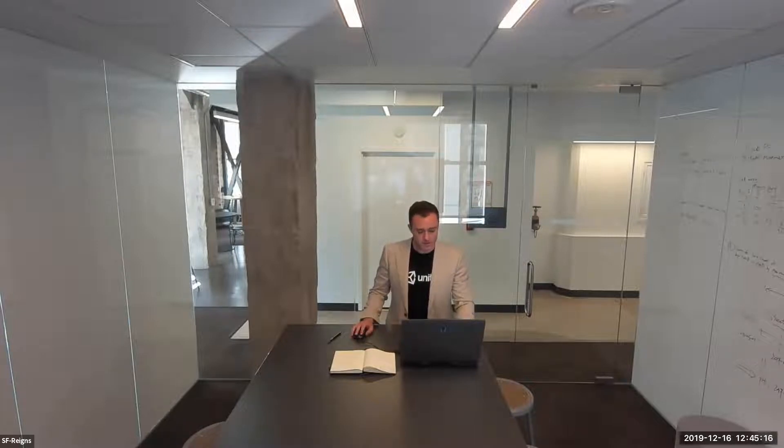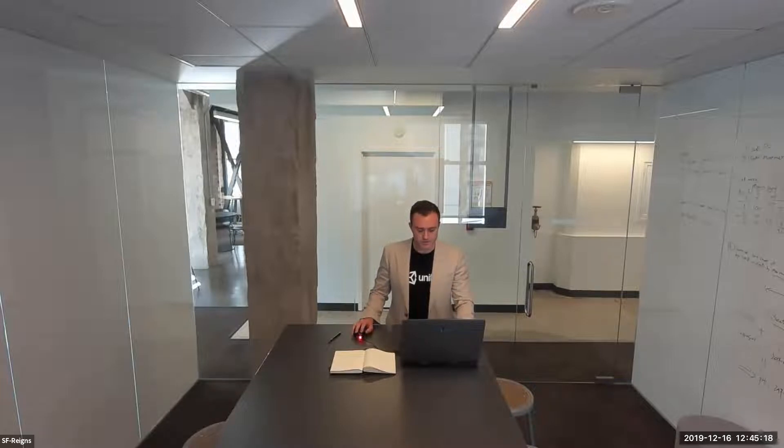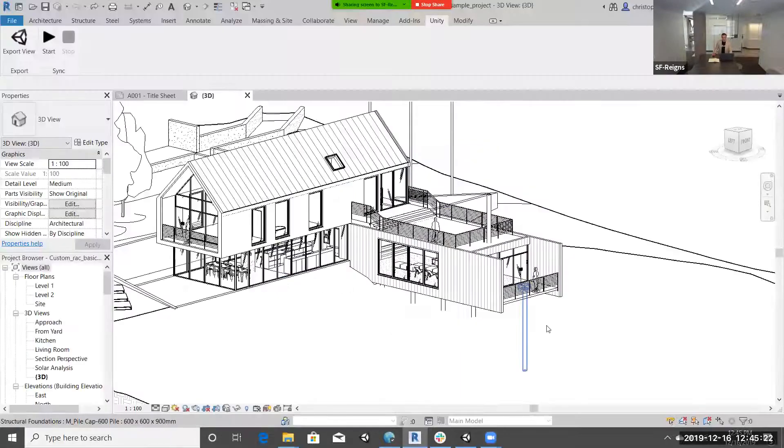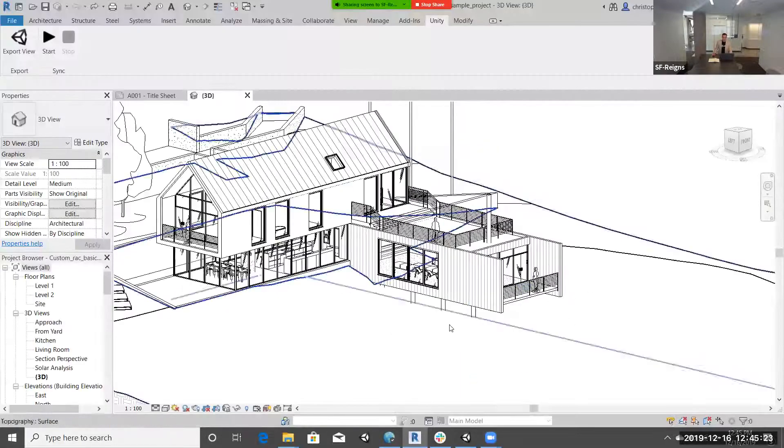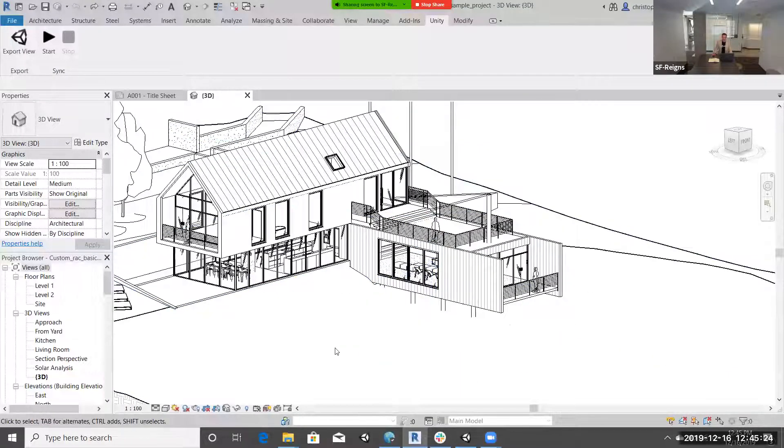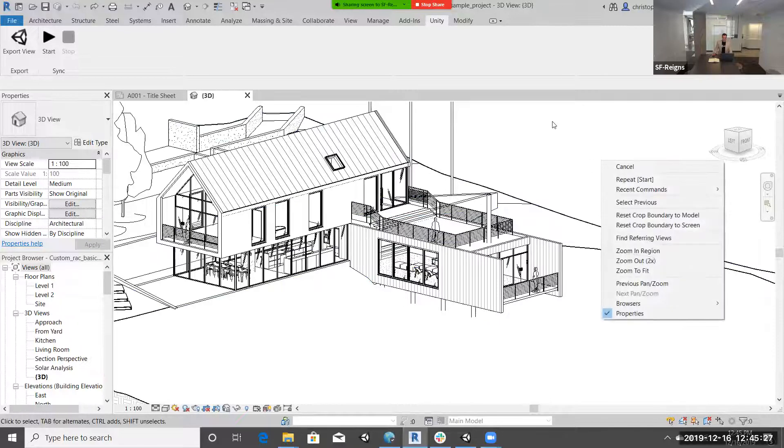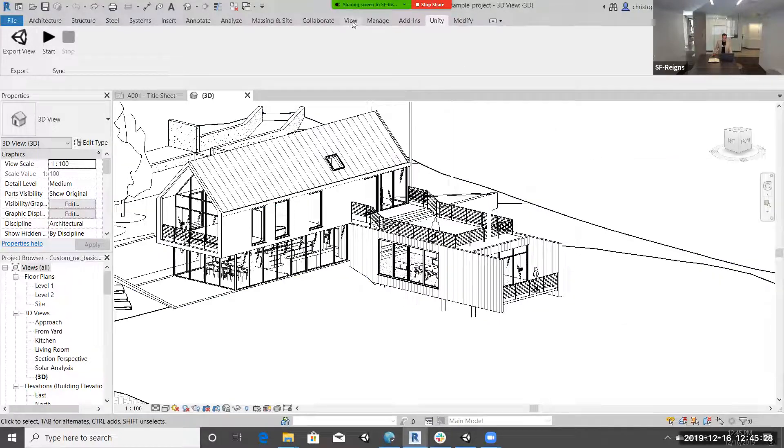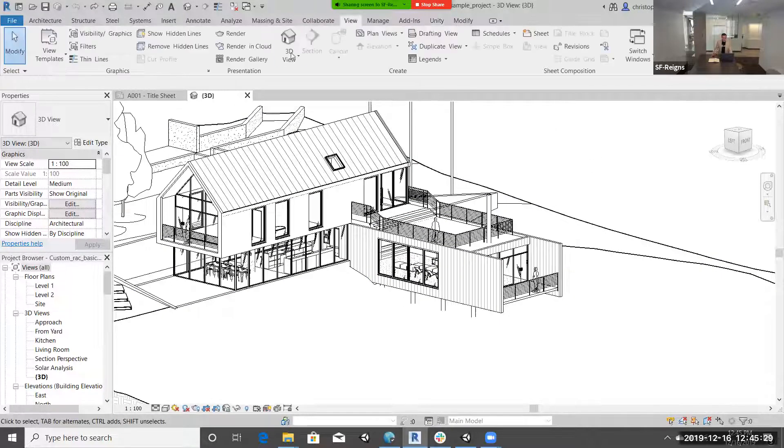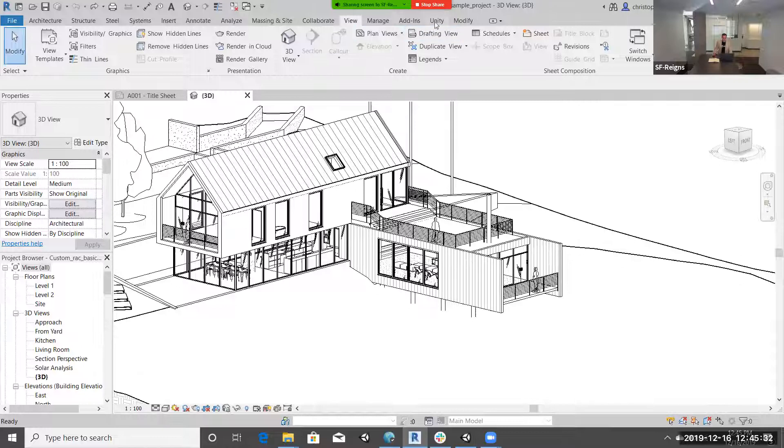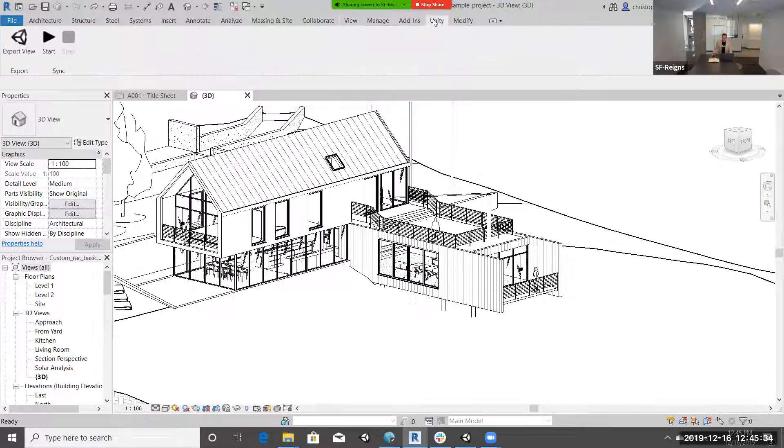I'm going to share my screen from my laptop. I have this client of Revit open. We're looking at a very basic model that comes with Revit. We're going to go to our 3D view, make sure that's selected, and then go to our Unity tab now that Reflect has been installed as a plugin.